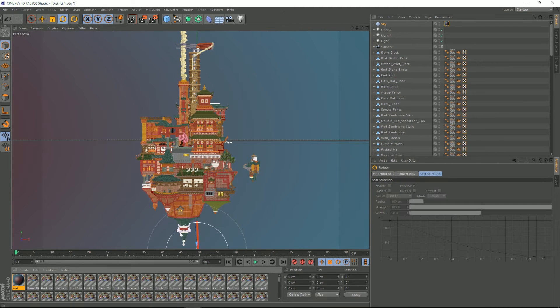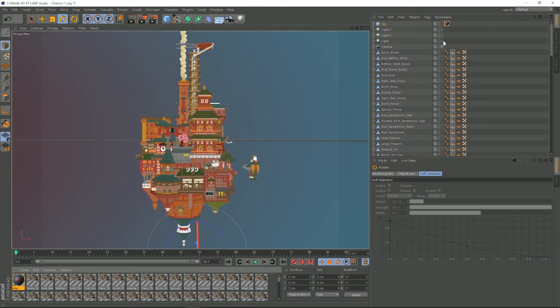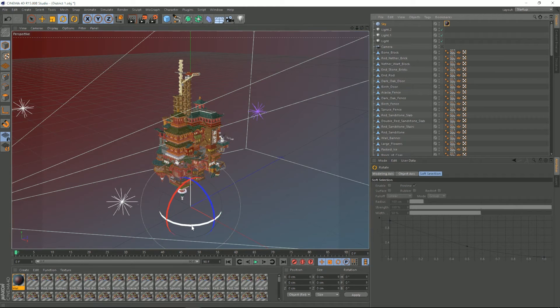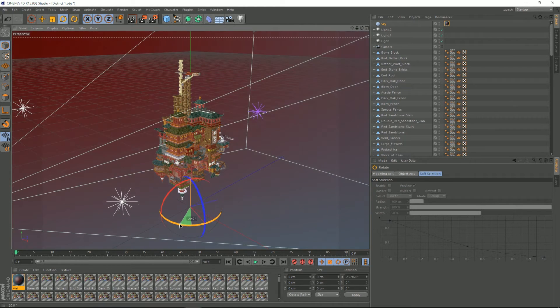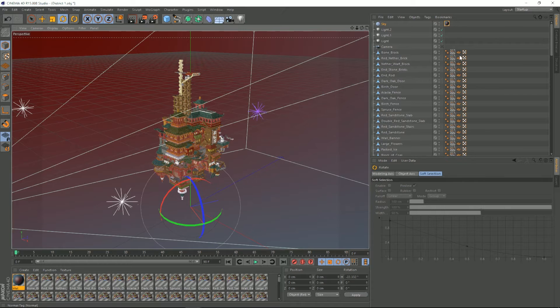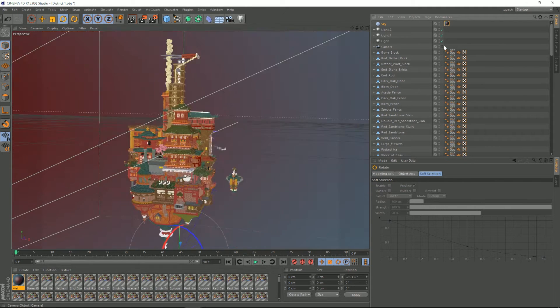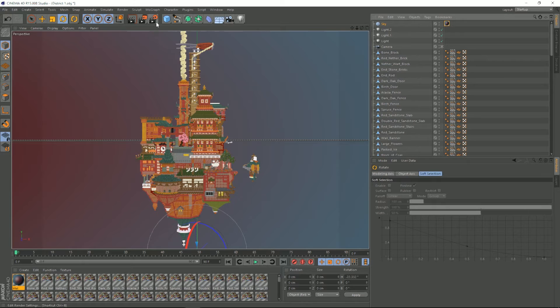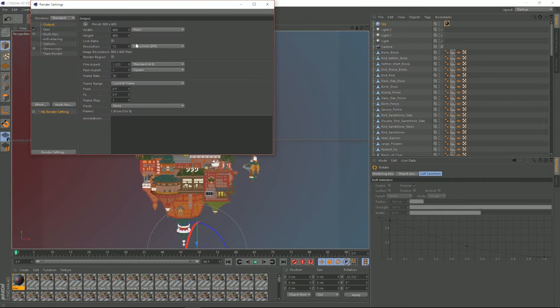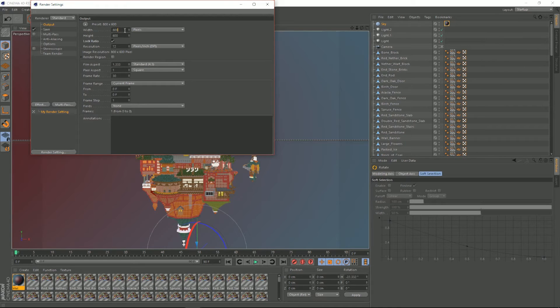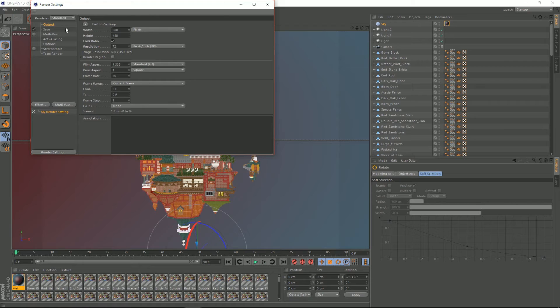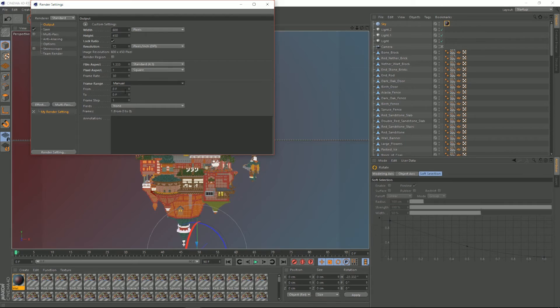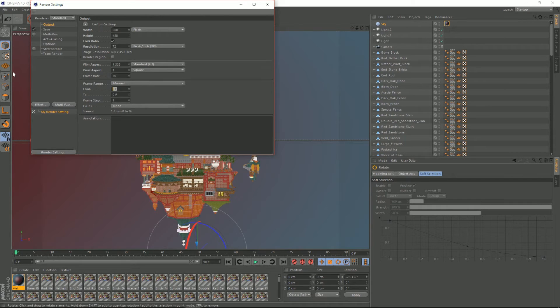Yeah we can now rotate that sky to get a redder or bluer whatever you want. Just gonna go with this and go into our render settings. I'm gonna scale it down a bit because I don't want to wait for the rest of my life.